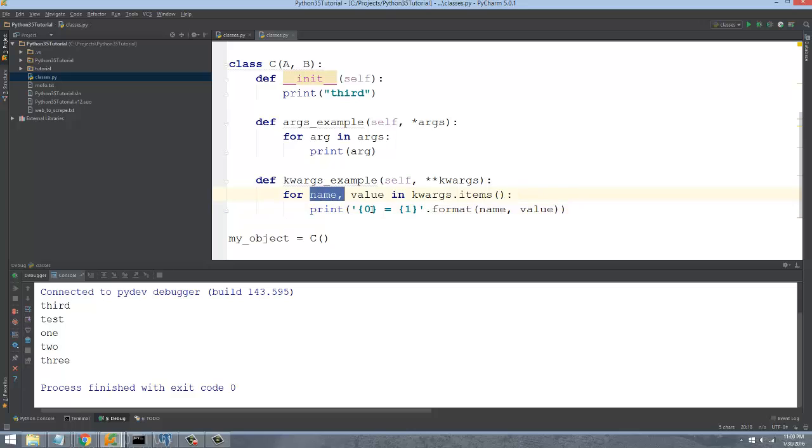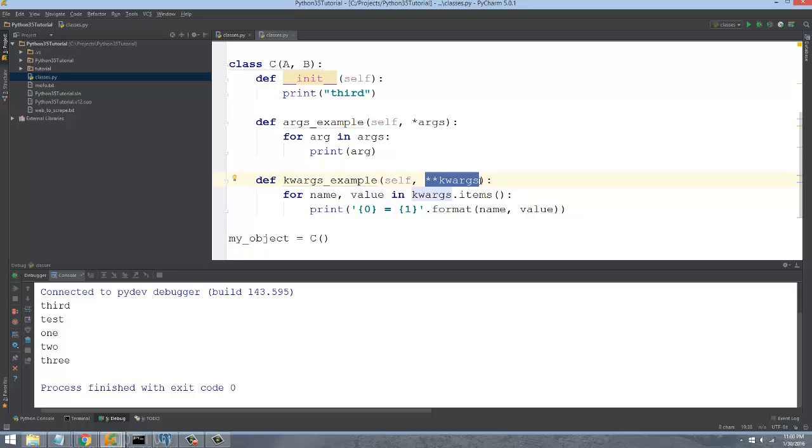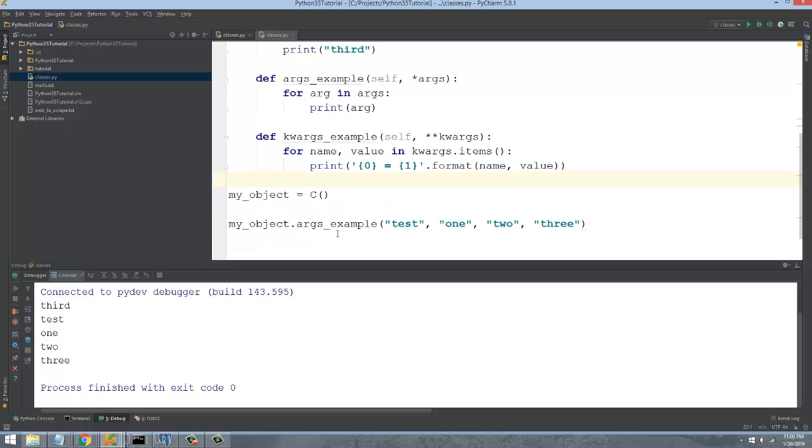But in this case it's just name value because what this really is is an arbitrary length dictionary. So a dictionary, if you remember, is a key and then the value. You look up by key to get the value. And it's helpful because you could just pass it things.